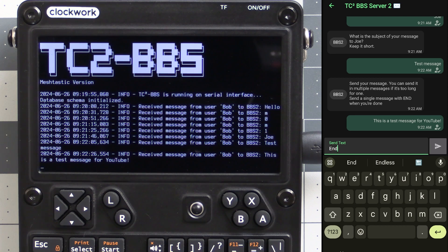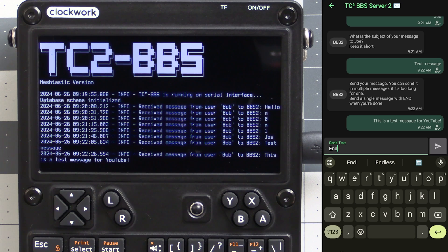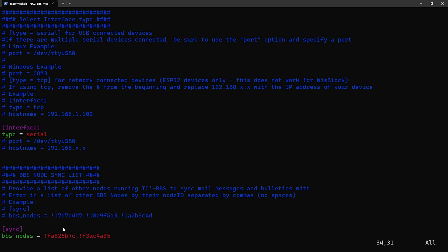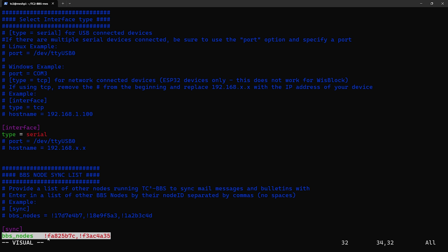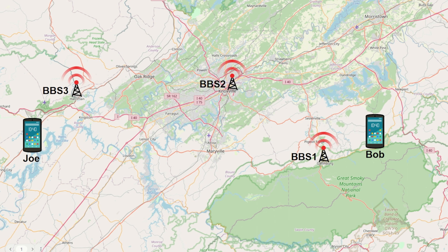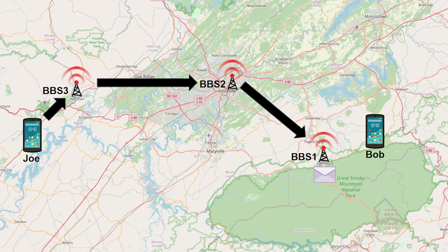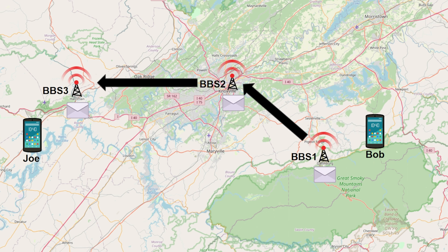Once we have the mail message content sent we'll send another message with the word 'end' to let the BBS know that we're done. But before we do that though I want to discuss another feature of TC2-BBS. There's a configuration file where you can list other systems running TC2-BBS and whenever you send a mail message it'll sync and send the mail message to those other systems as well. Let's say Bob here wants to leave a mail message for Joe. Bob connects to BBS1 which is the closest BBS node to him and posts his mail message there. Instead of Joe having to go through multiple hops to reach BBS1 where Bob left him a message, the systems are synced so the other BBS nodes also received a copy of the mail message when Bob sent it.